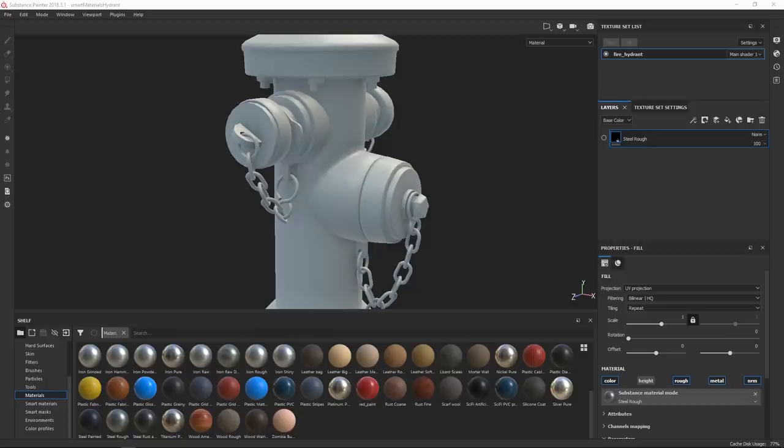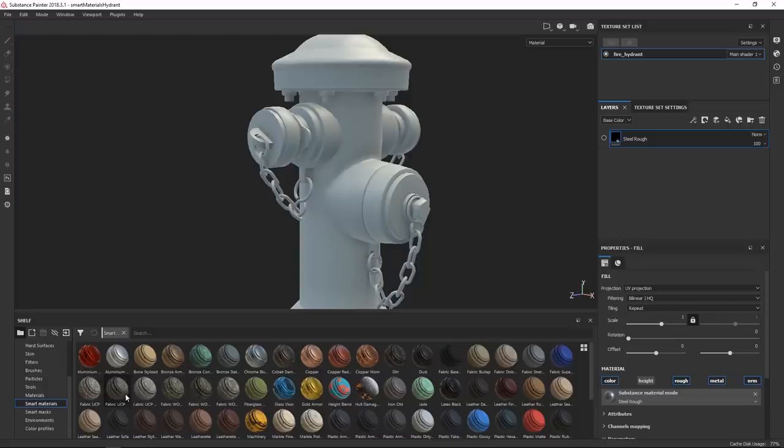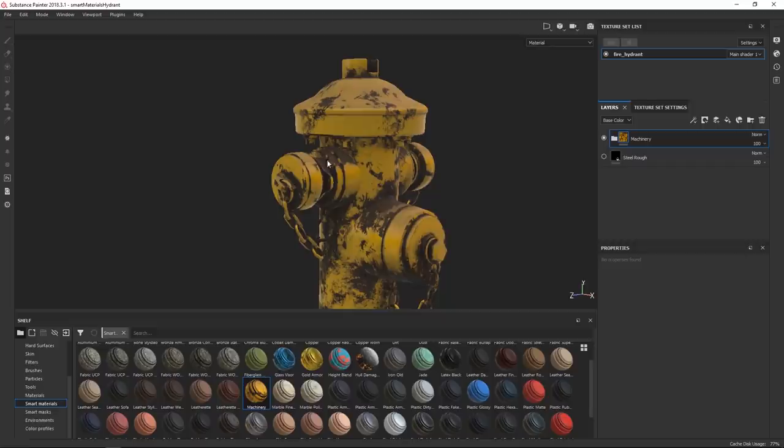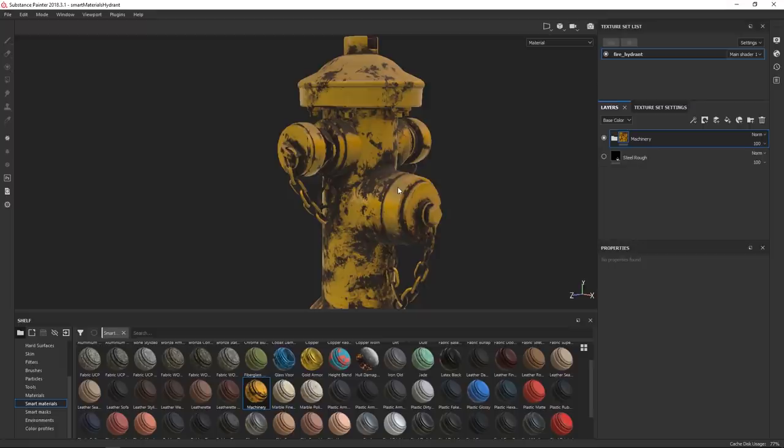What we're seeing a lot is that you have people who get their hands on Painter and they just start going crazy. They go in and they just drag and drop some smart materials onto their objects and they're looking at this and being like, this is super cool. And yeah, it is super cool. These materials which ship with Painter, they're phenomenal.